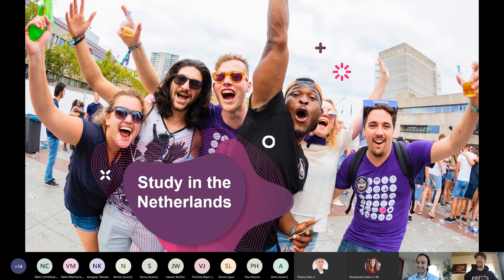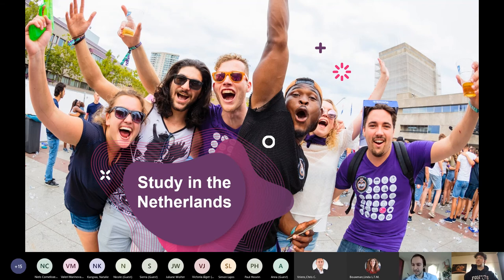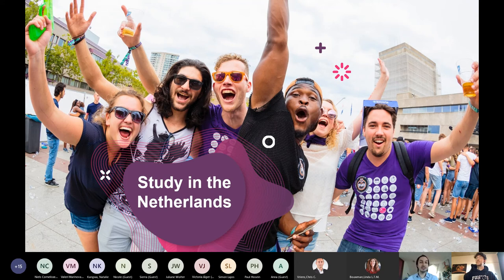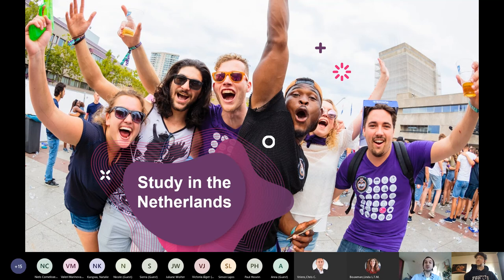Brexit is a factor — England is becoming more expensive to study, so people look for alternatives where they can still study in English. Other reasons include easy international connections, affordable living expenses, and job opportunities after graduation. Many students finish their studies with us from different countries and stay in the Netherlands to work.